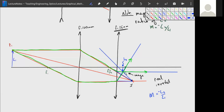That is the graphical method. Next we'll practice it a bit more, and then move on to equations that allow us to calculate the locations of image points as well as their heights.